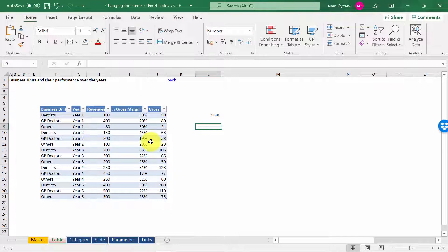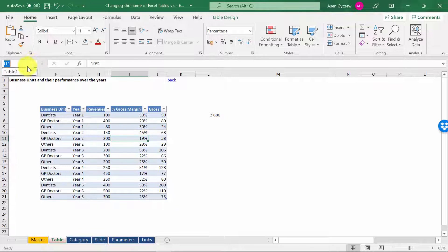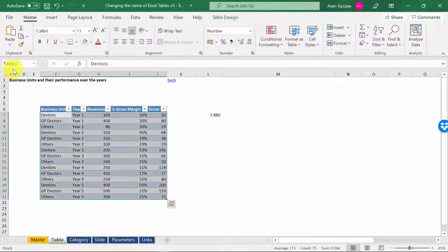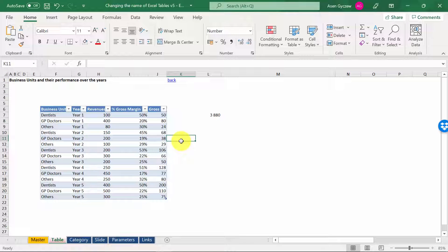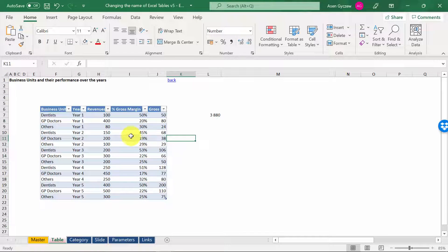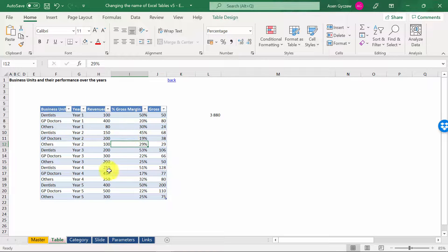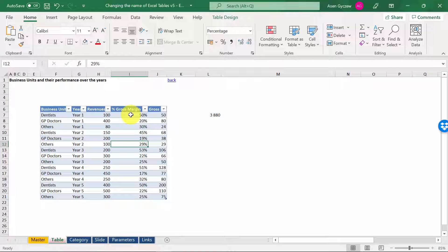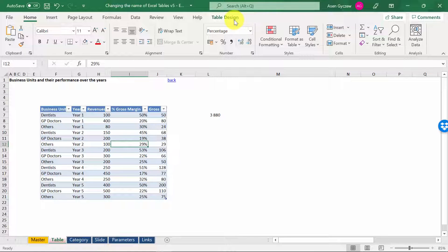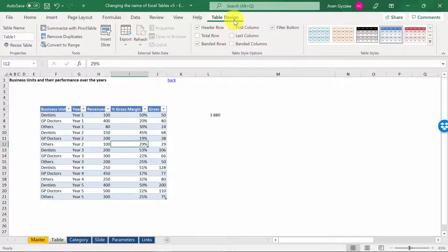But first, how are you going to do it? This table is called Table 1, and there are two ways to change its name. First of all, you move through the table. Then in the upper menu, the Table Design option will appear. You can press on that.